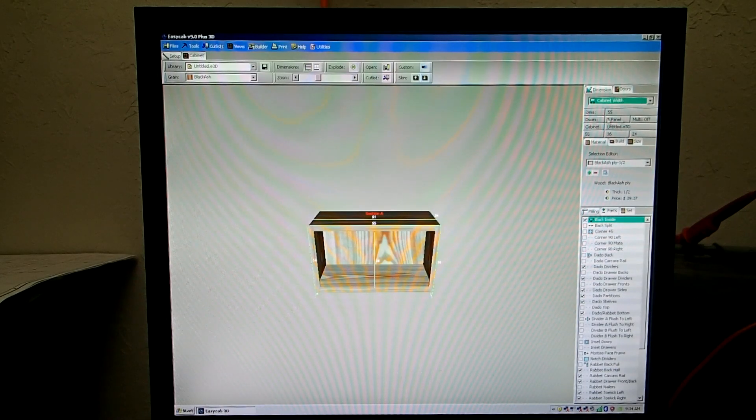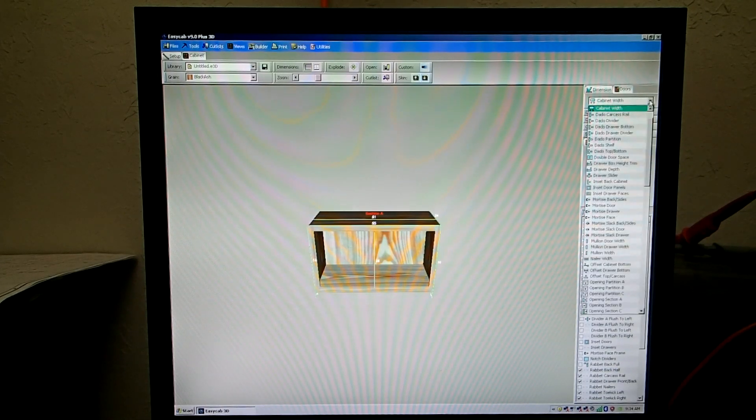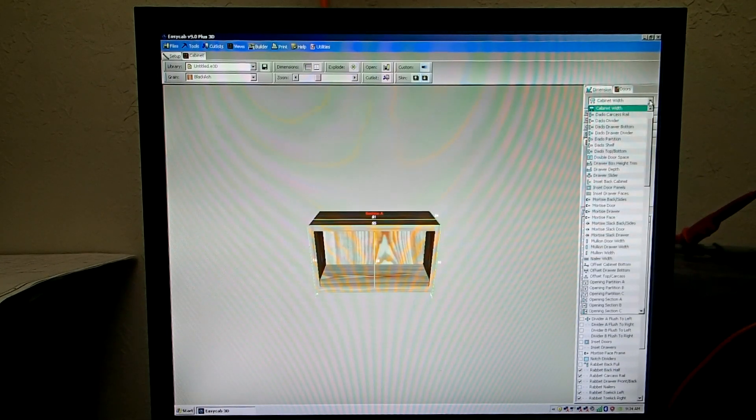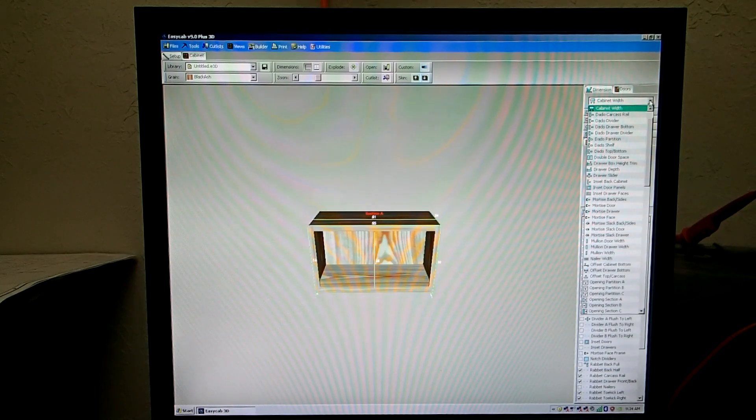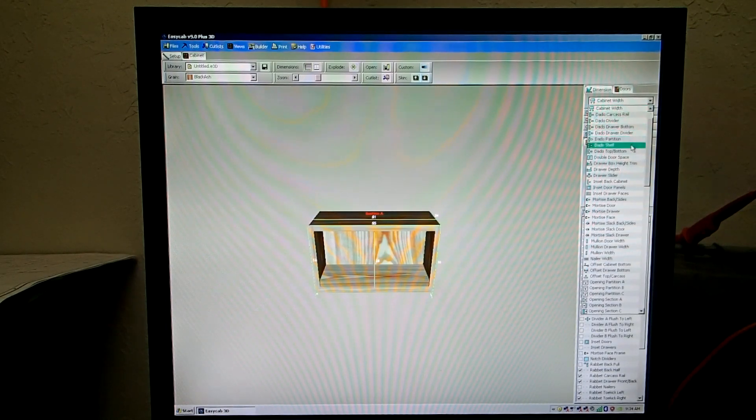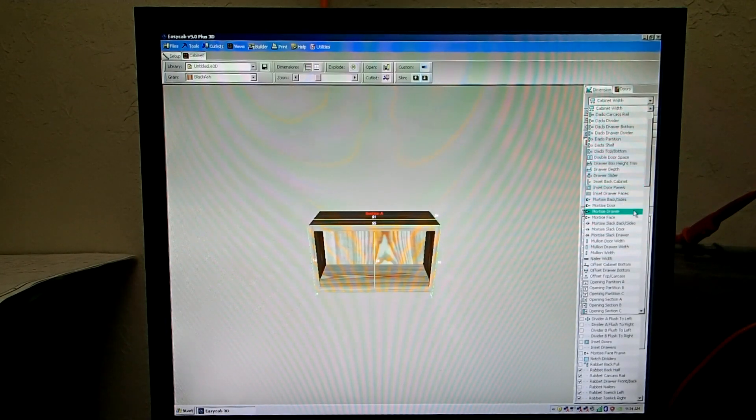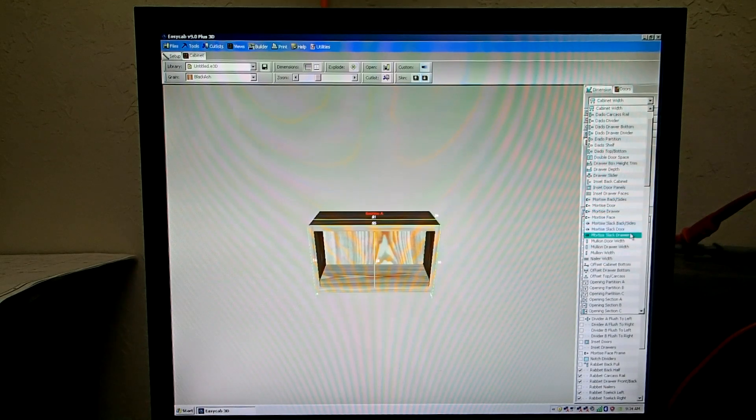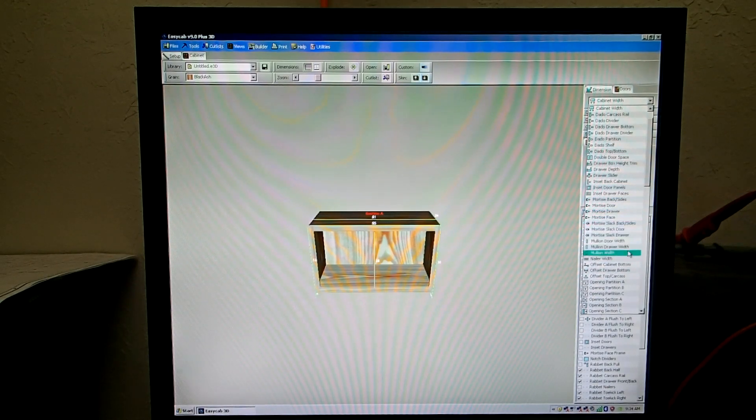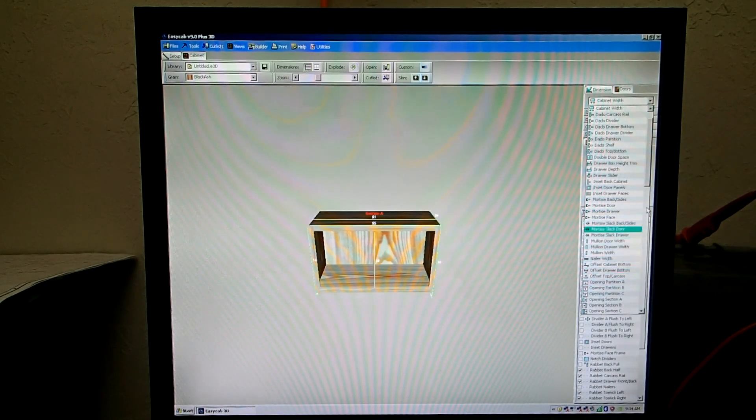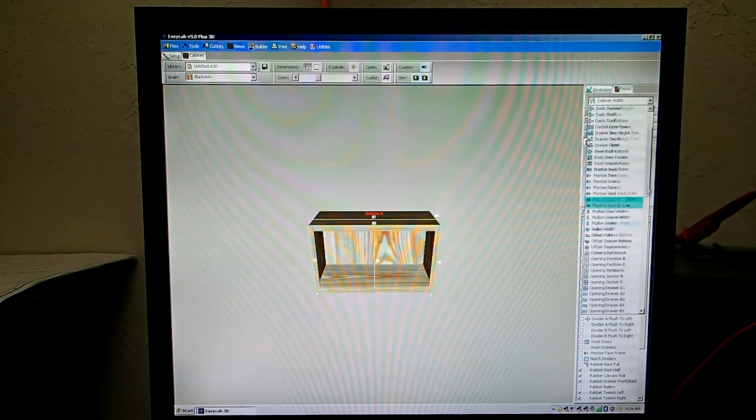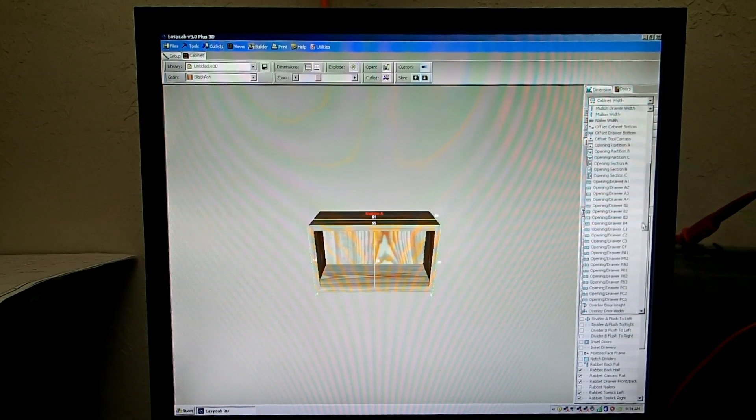All your dimensions are up here on the right, such as your dados, mortise, mullion width, openings. There's a pretty long list in here.